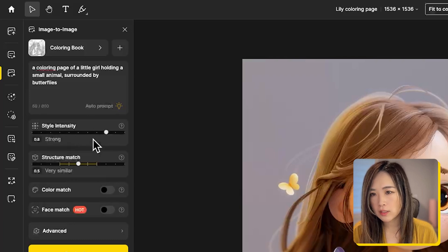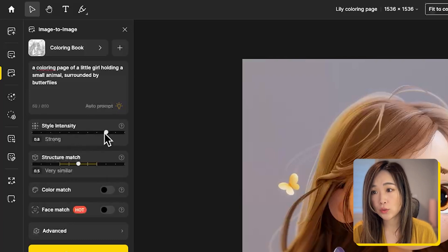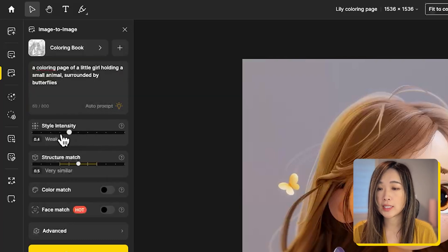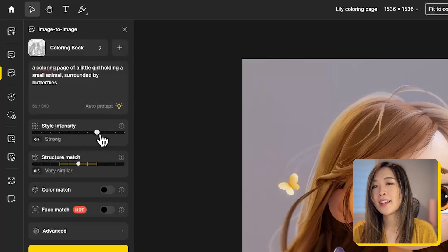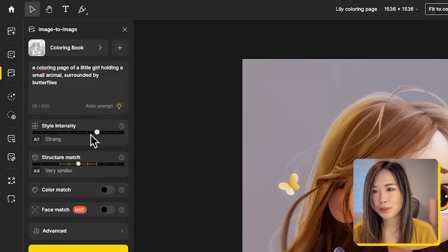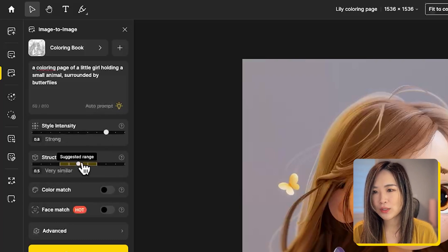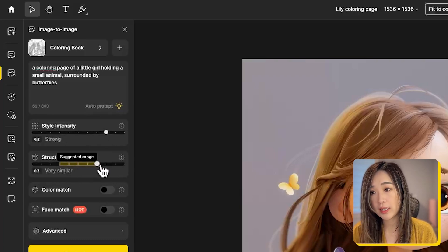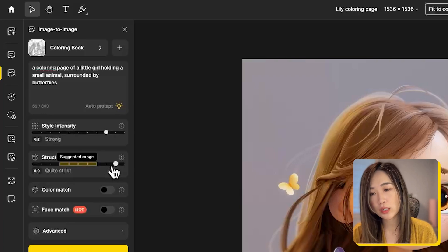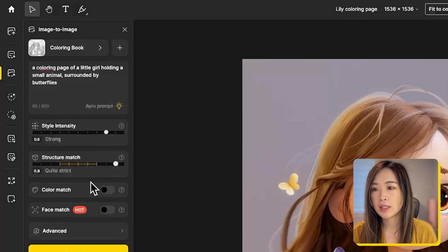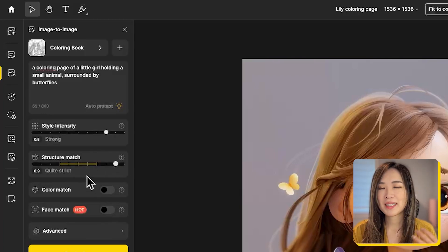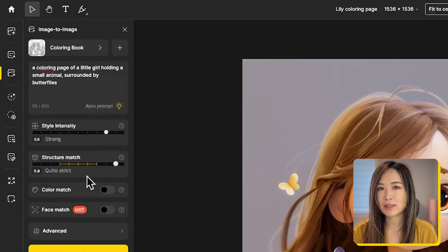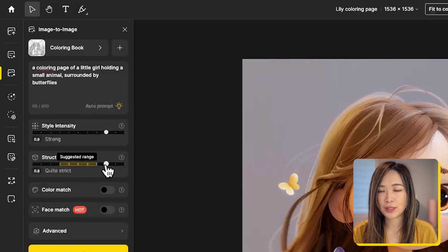Next, under style intensity, we can adjust how strong the chosen style is presented in the result. I normally put it around 0.8. And then in structure match, we can adjust how much the generated image will be influenced by the structure and composition of our image. Because I like the result to be more similar to my image, I put it normally around 0.82.